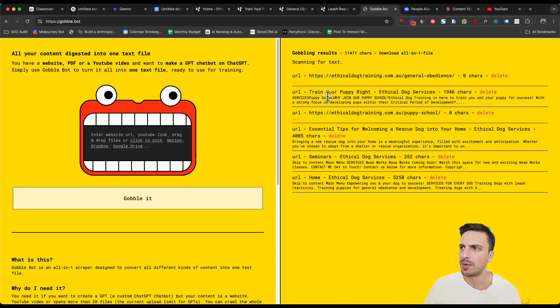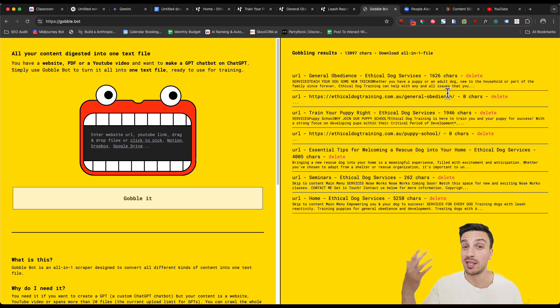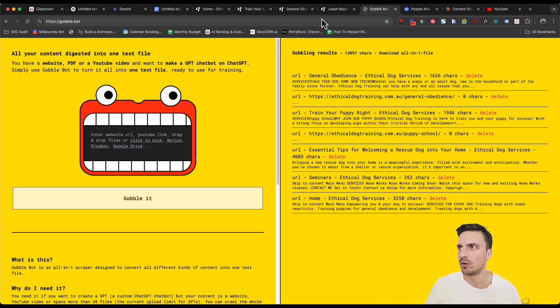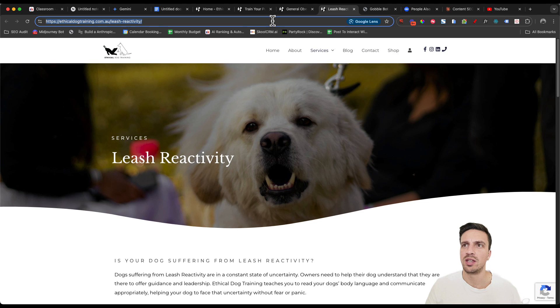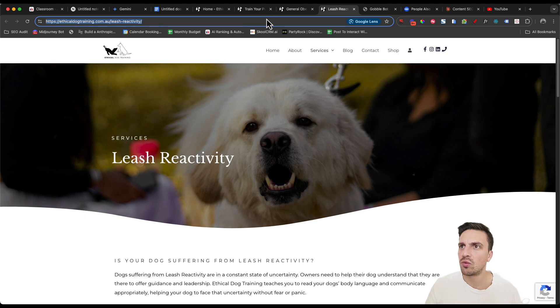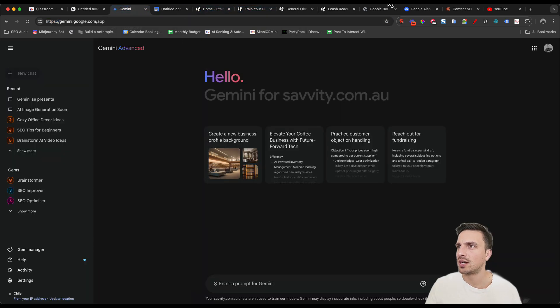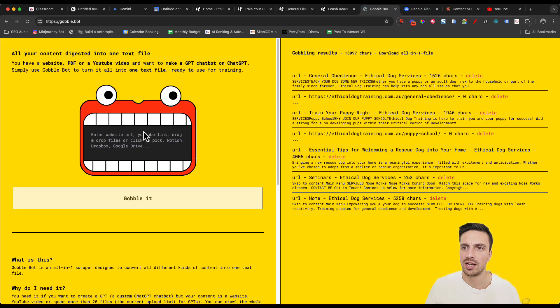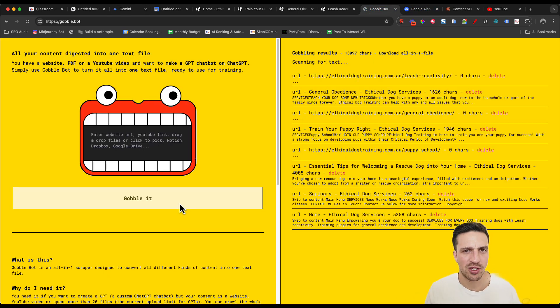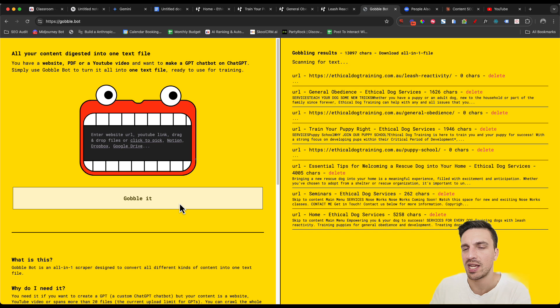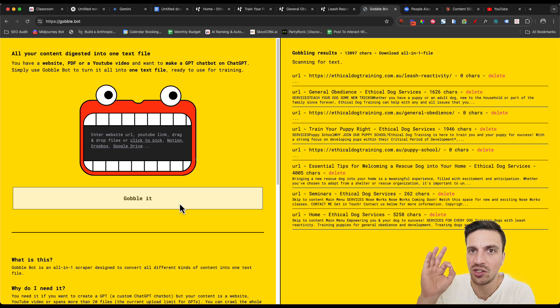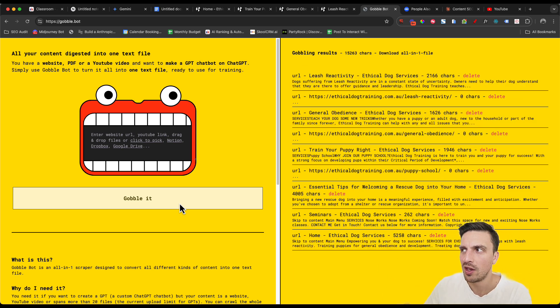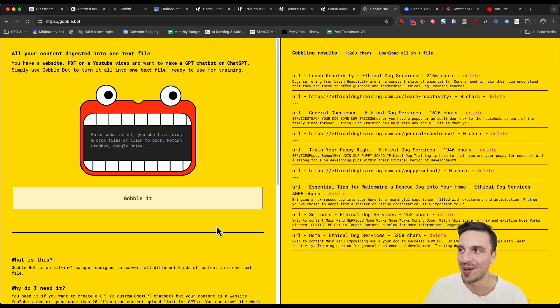So I'm going to go back to Gobble Bot and press that one starting to read that general obedience. See, I've got now the puppy dog training and it's got 1,946 characters, meaning that it's been able to crawl that successfully the same with the general obedience. And we're going to do the leash reactivity page here. This is just going to allow our notebook LM to have all the information about the website that we want it to reference in case inserting the URL doesn't work. You can kind of force that into it anyway.